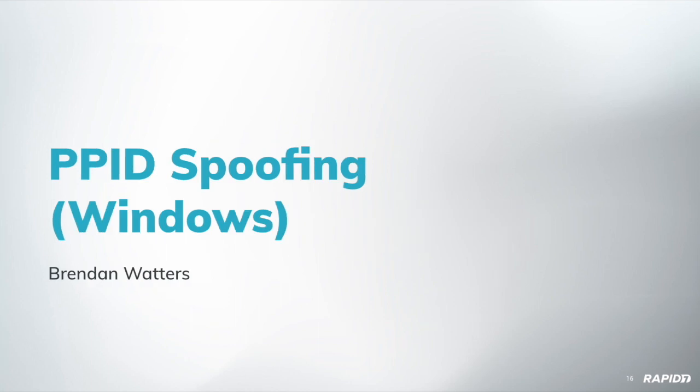So we have a demo here for Brendan, for a recently landed PR, which supports PPID spoofing. And you can find this code in the current framework master. It'll get picked up in the weekly framework release this coming Thursday. And Brendan, you ready for me to try running the video? Sure. Cool.